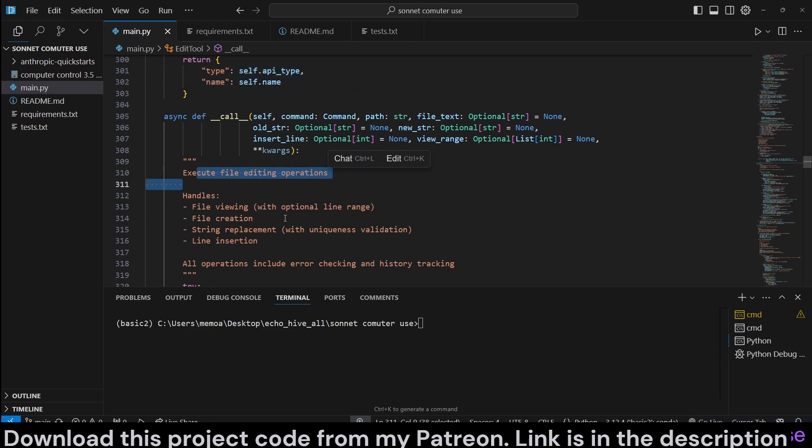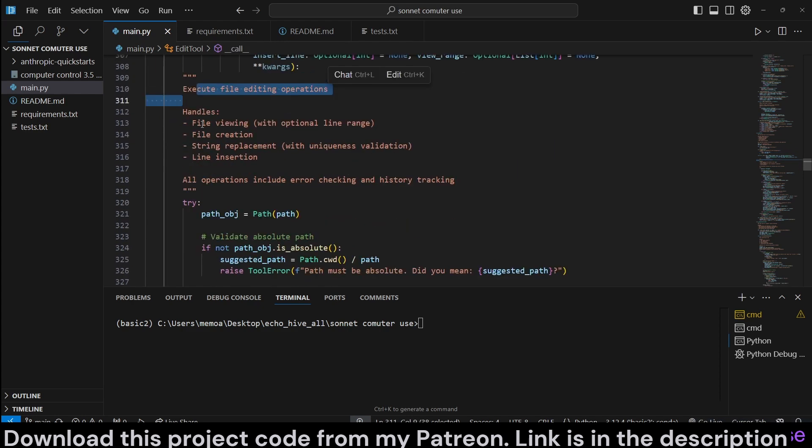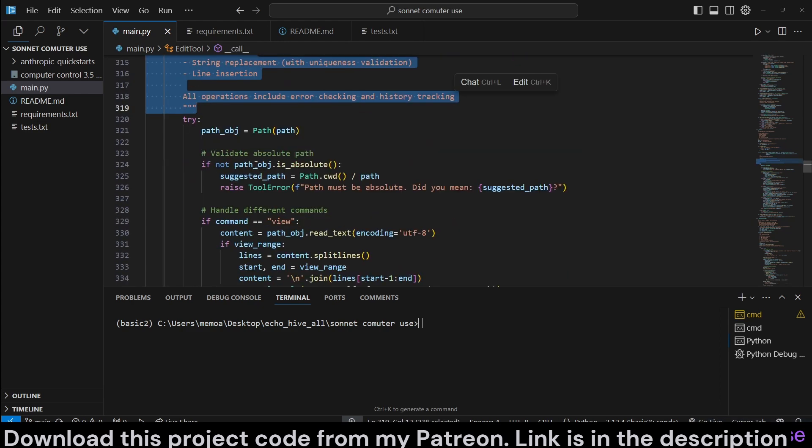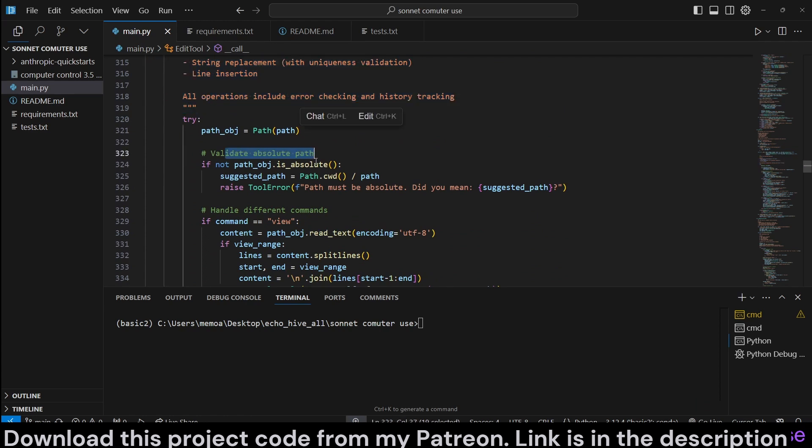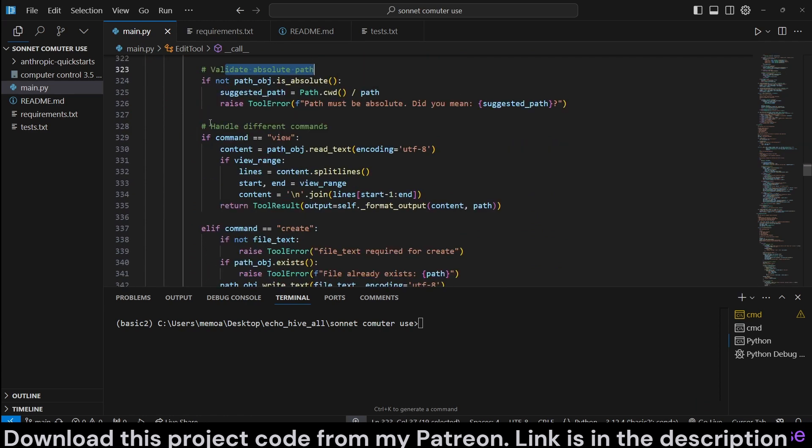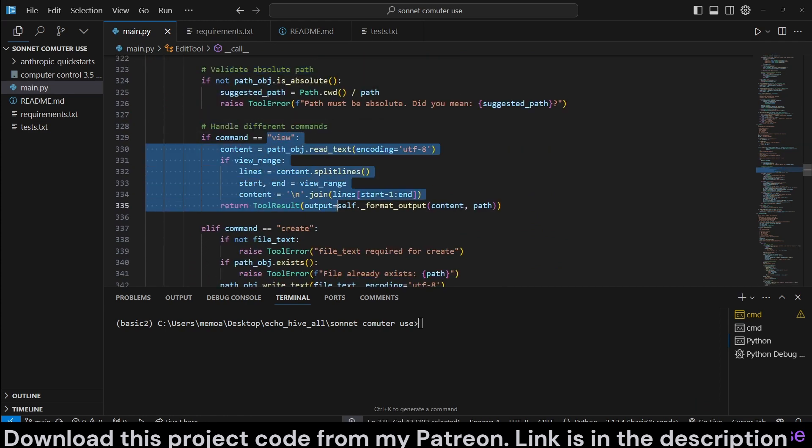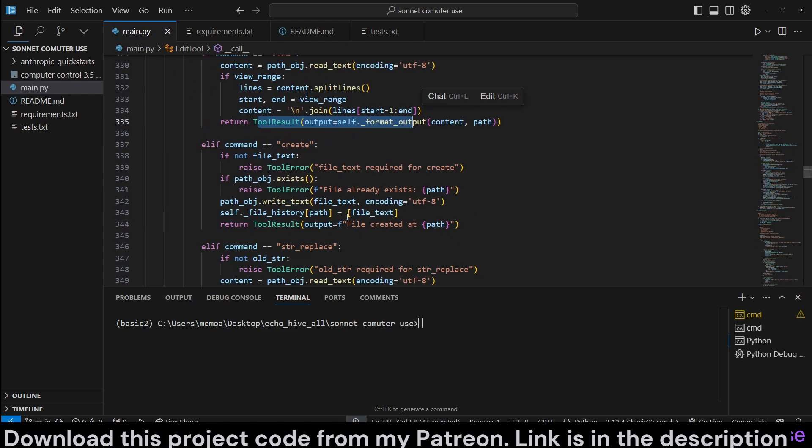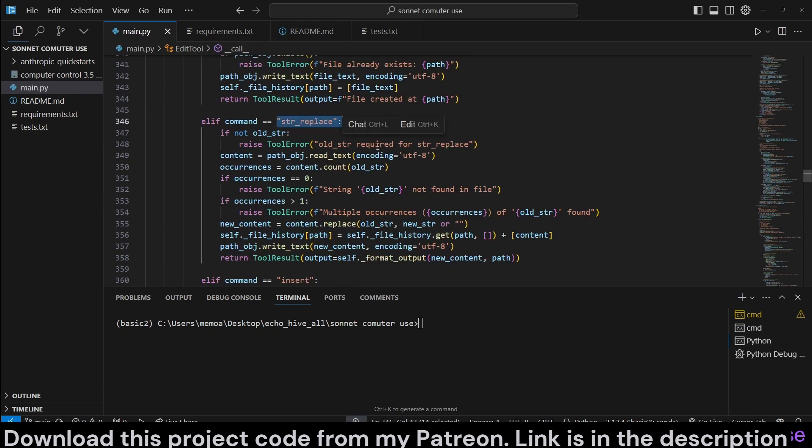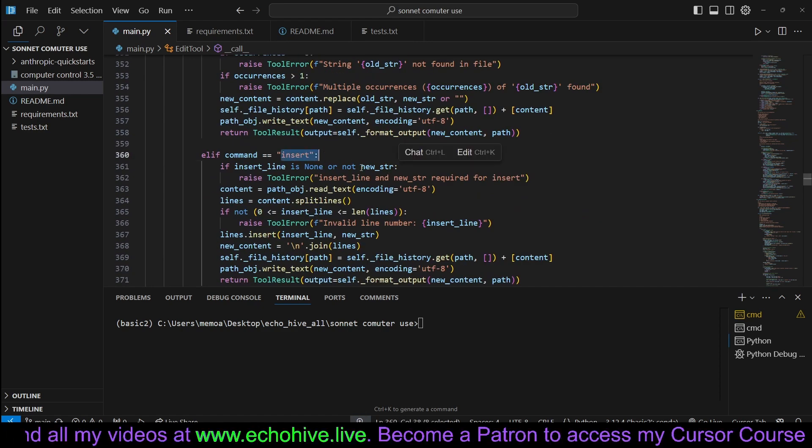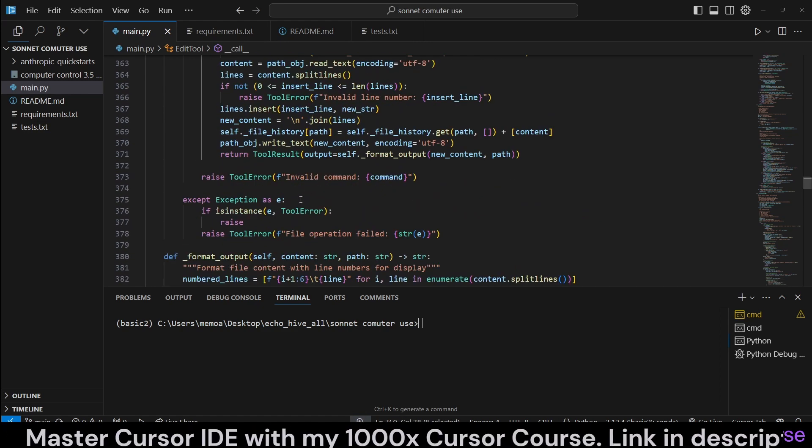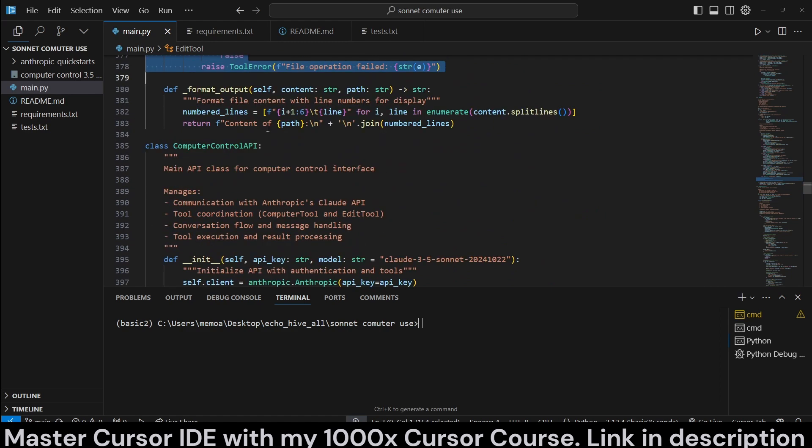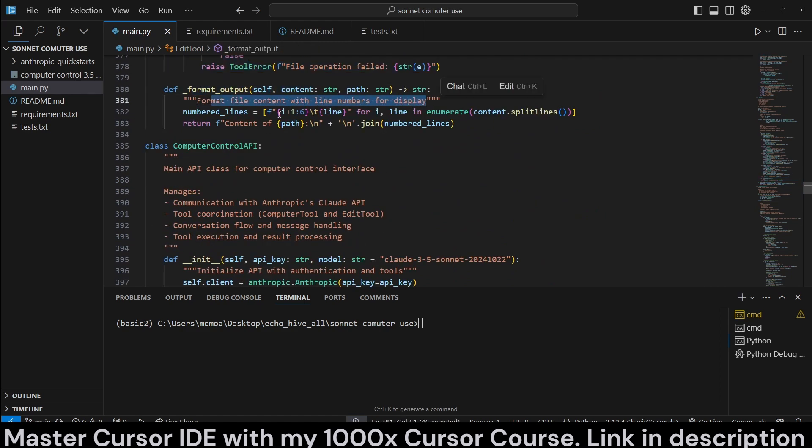Reinitialize the file history to empty return tool parameters for API configuration for this particular tool. And then, here is the execute file editing operations. So, we validate the path because it's going to deal with path, handle different commands if it's view, for example, and then we handle the tool result, create or replace, for example, or insert. Yeah, and if error, we print it, and then we format the output, format file content with line numbers for display.